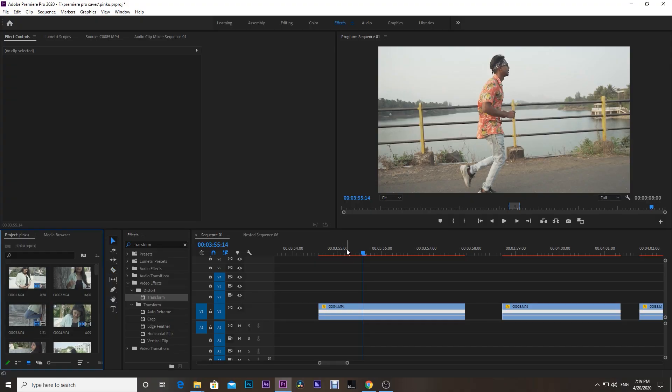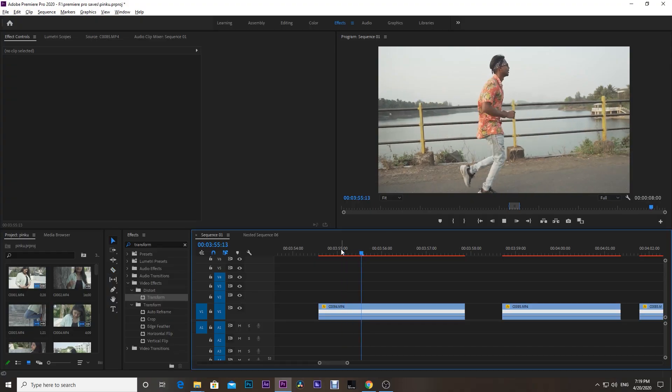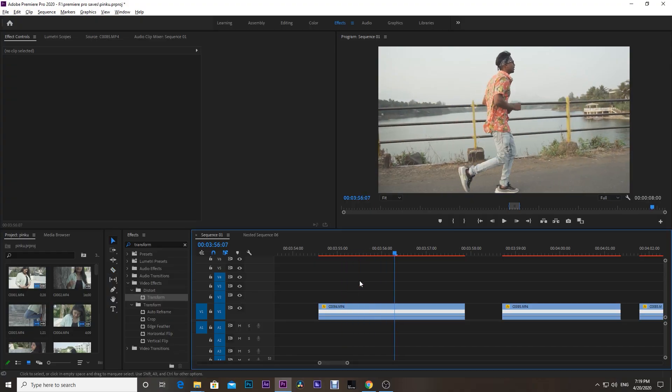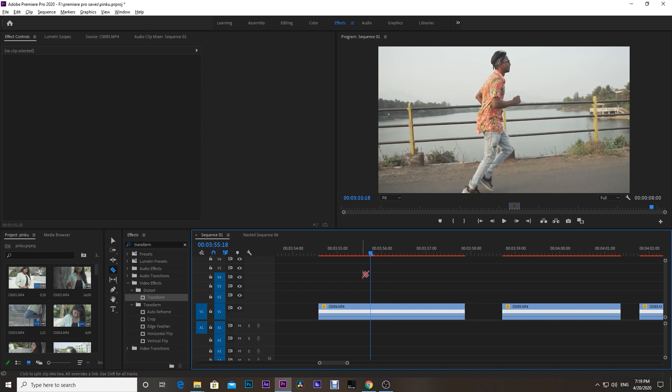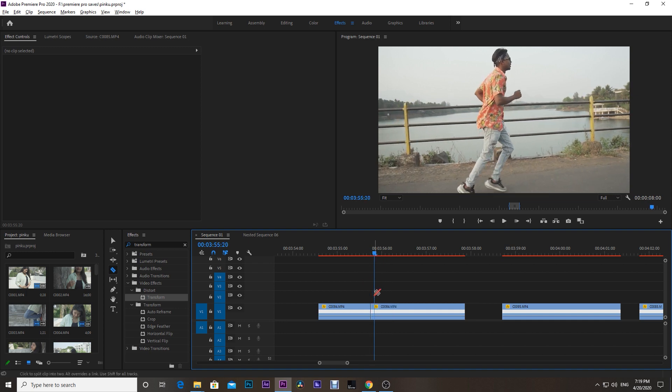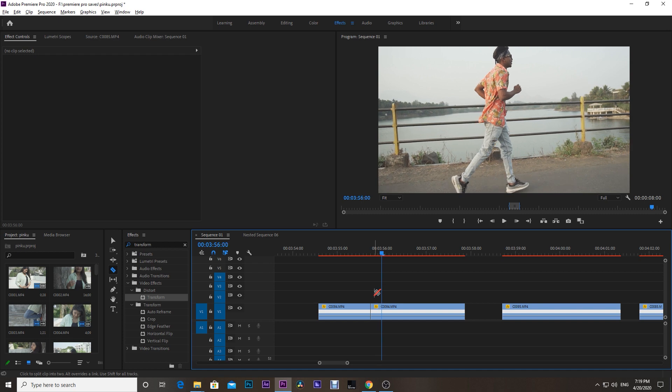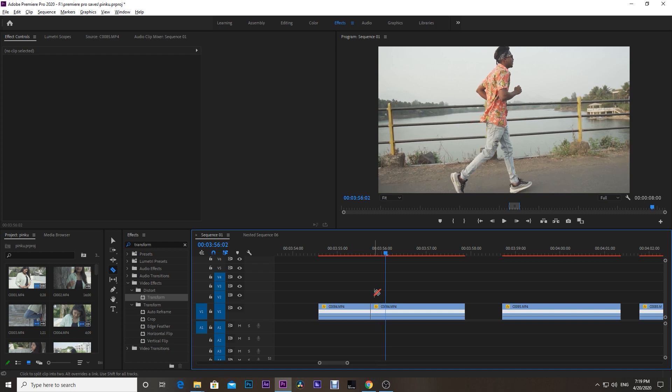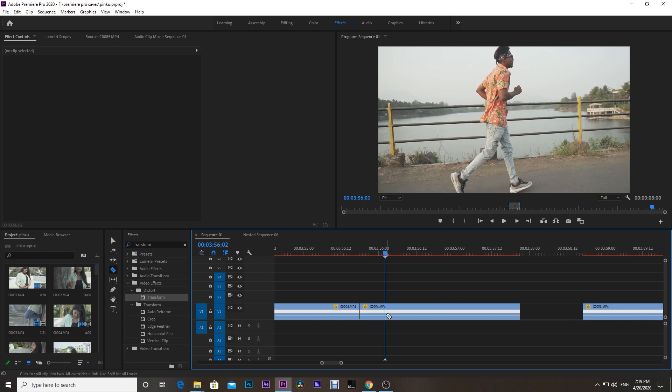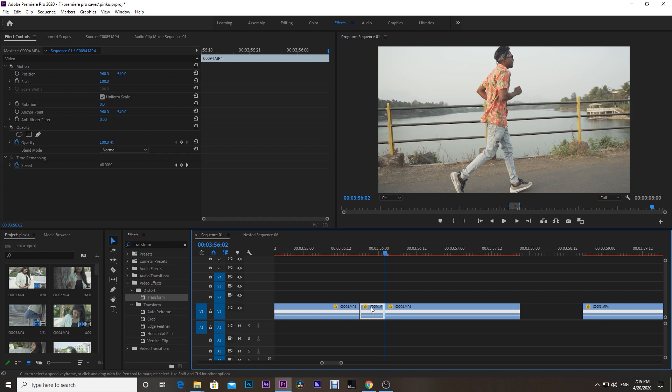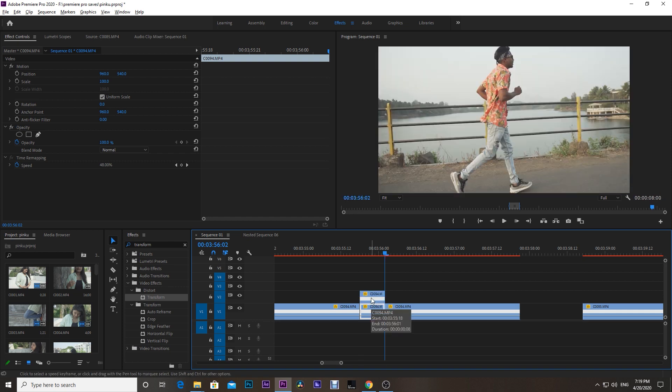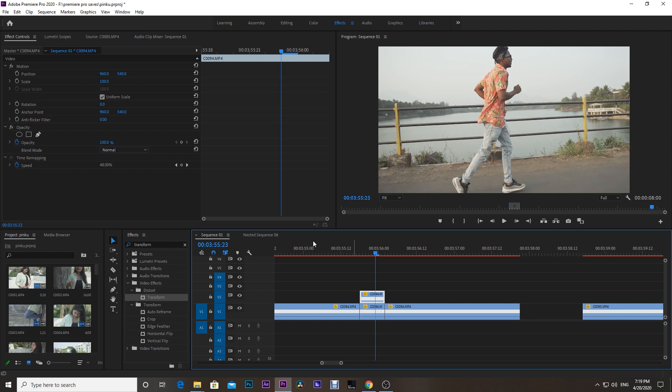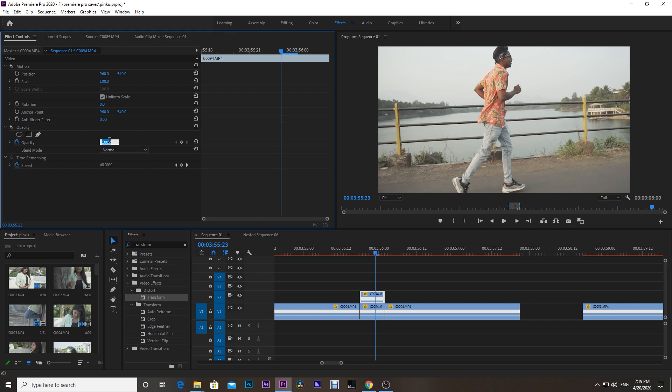Here we are in Premiere Pro. I have here some clips. First of all, adjust the playhead where you want to start the effect. Press C to select cutting tool, make a cut, and go seven to eight frames ahead and make another cut. Then press V and simply press and hold Alt and drag this cut portion above the bottom clip. Then go to the Effects Control tab and set the opacity to 50 percent.